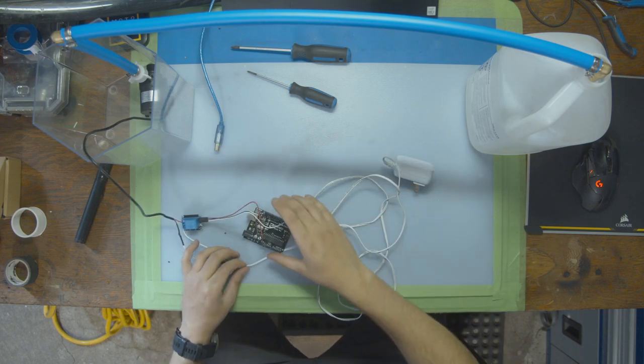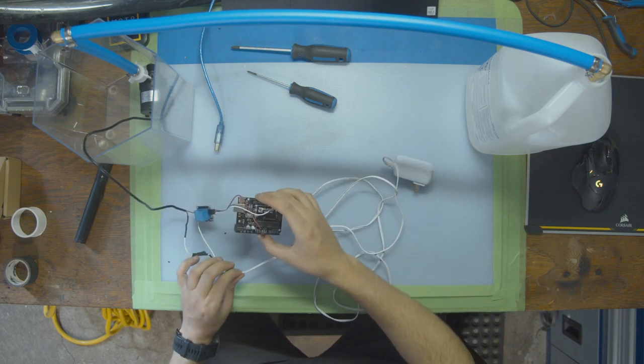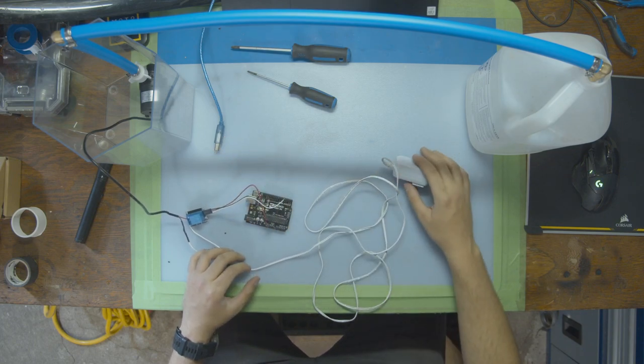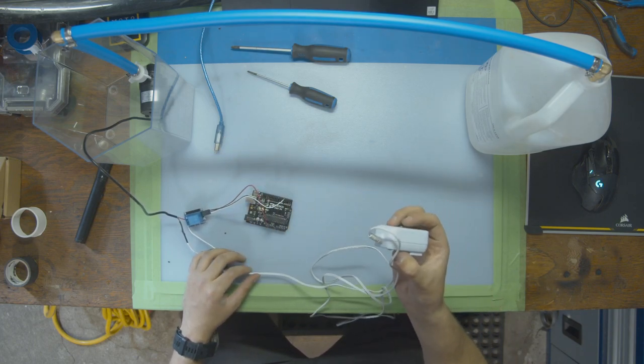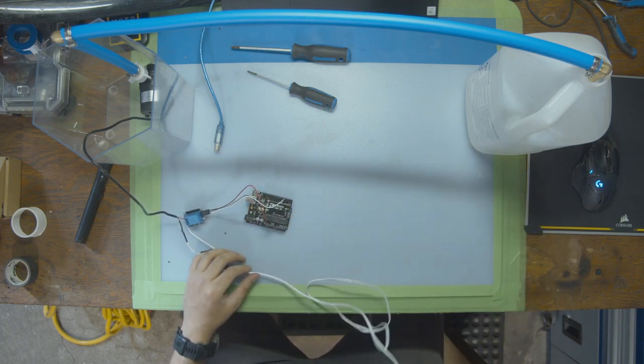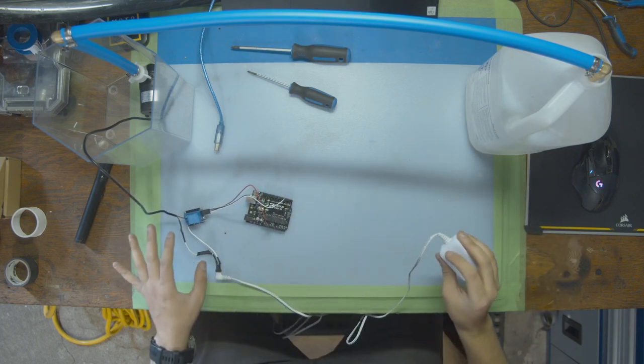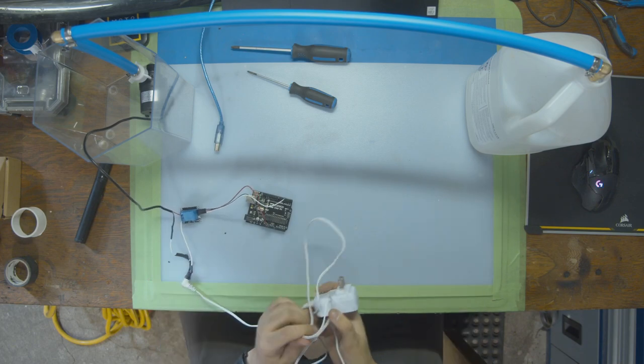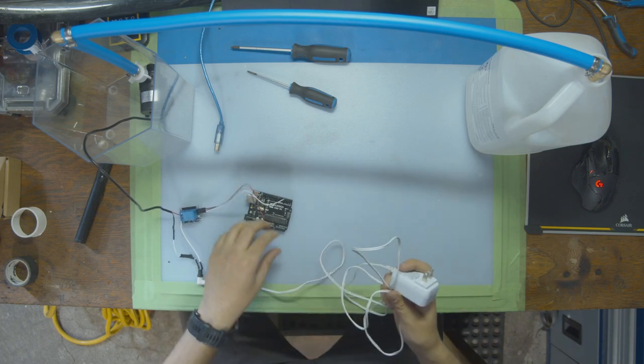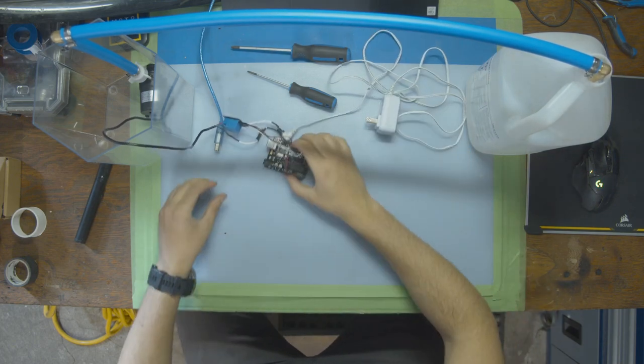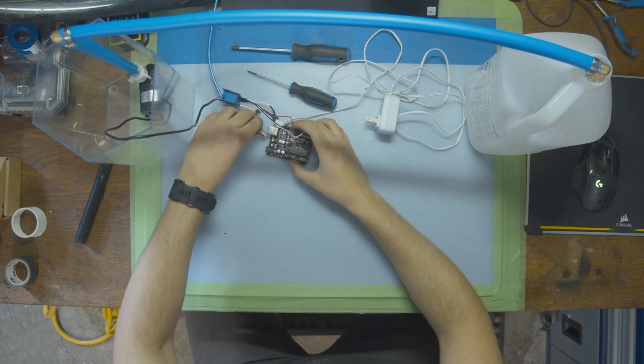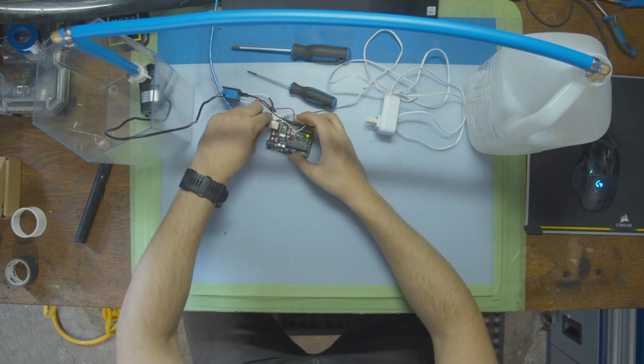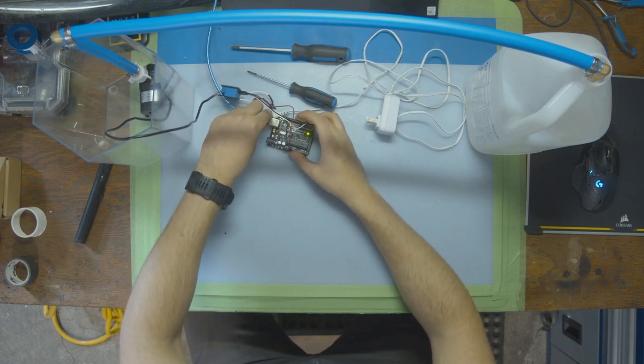If you are going to do this at home, please do be careful because we're using electricity next to water. Make sure you have your power supply away from the project so that you can always rip it off and shut down everything. So now that we're done with our wiring, let's put this to the side, plug in the Arduino into the computer and write some code to make everything work.